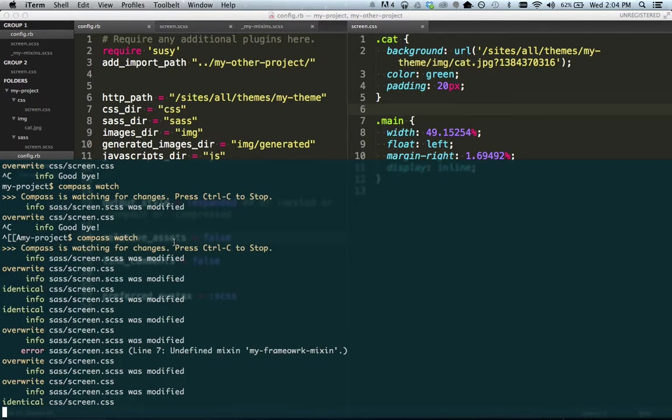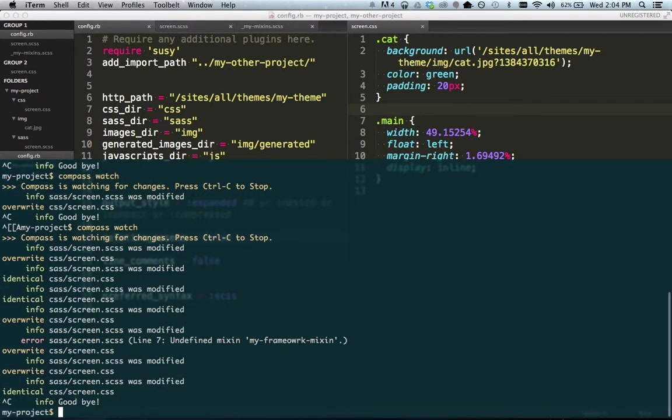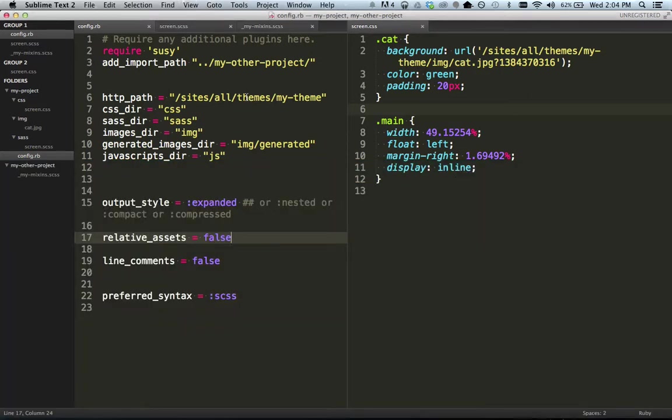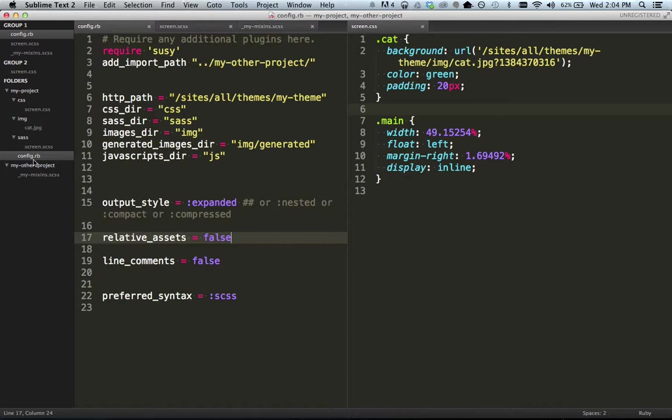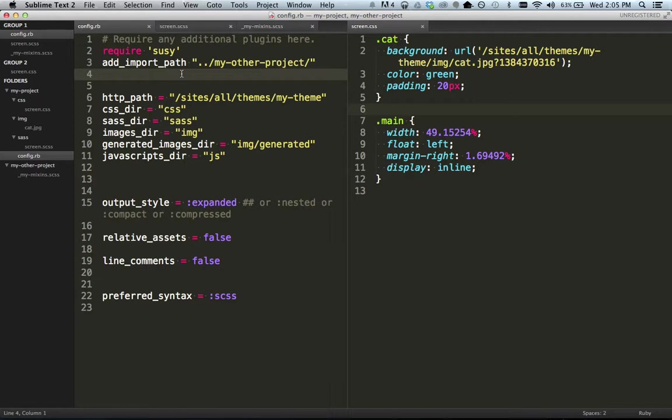So first thing I want to do I'm going to go ahead and cancel my Sass watch. Let's take a look at this config RB on the left hand side. You can see I've got a couple different folders here. This is my main project here we're going to be working with. And then I've got this other folder that's another project or a framework I've been working on. So let me just go line by line through here on the config RB and explain what each of these things does.